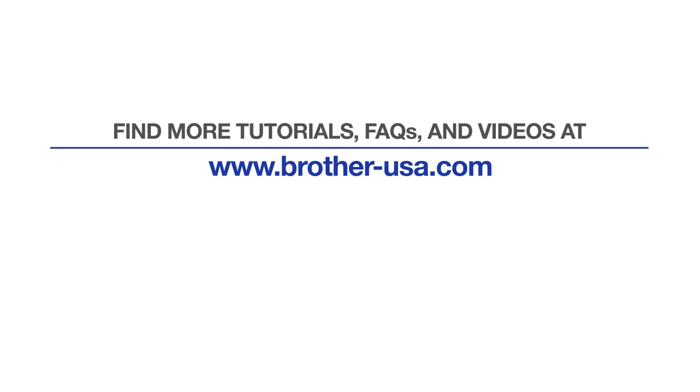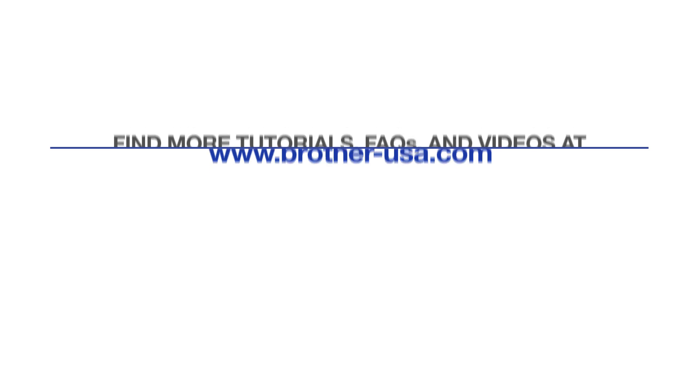For more tutorials, FAQs, and videos, visit us at www.brother-usa.com. If you found this video helpful, be sure to subscribe. Thank you for choosing Brother.